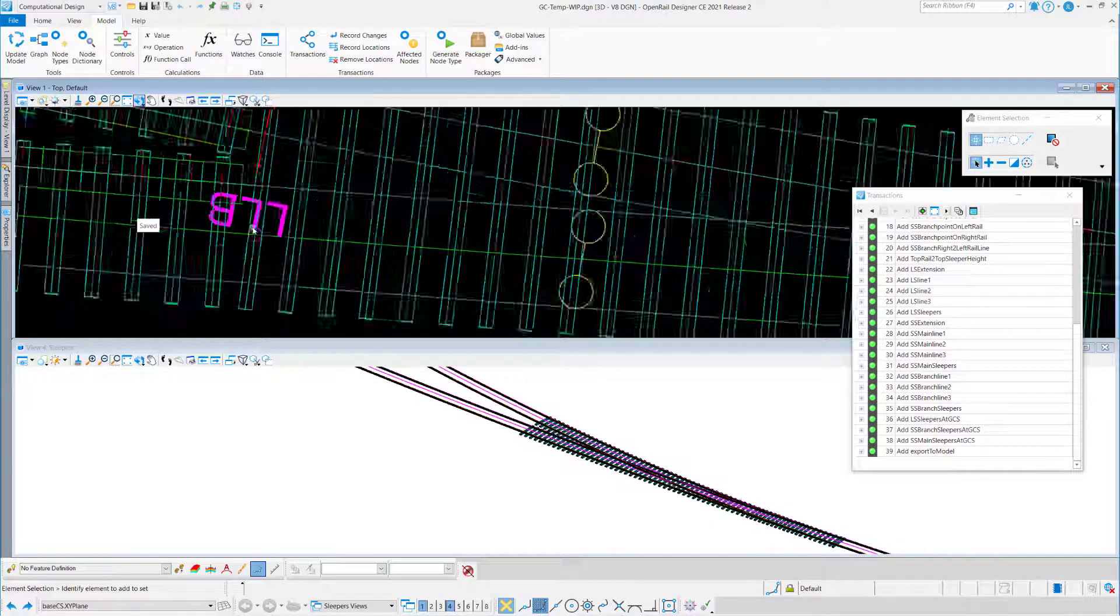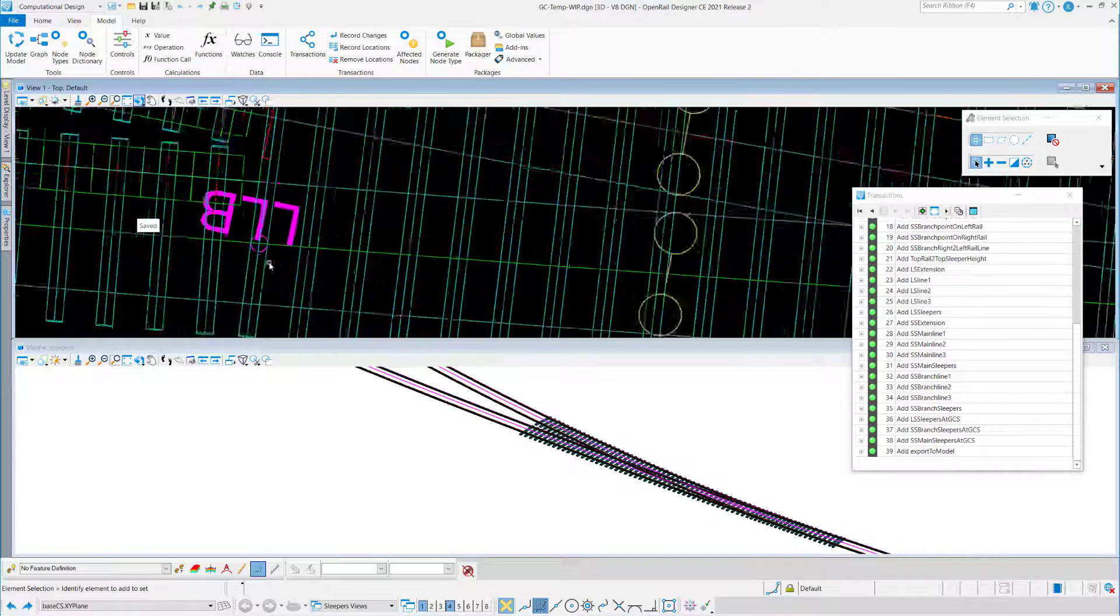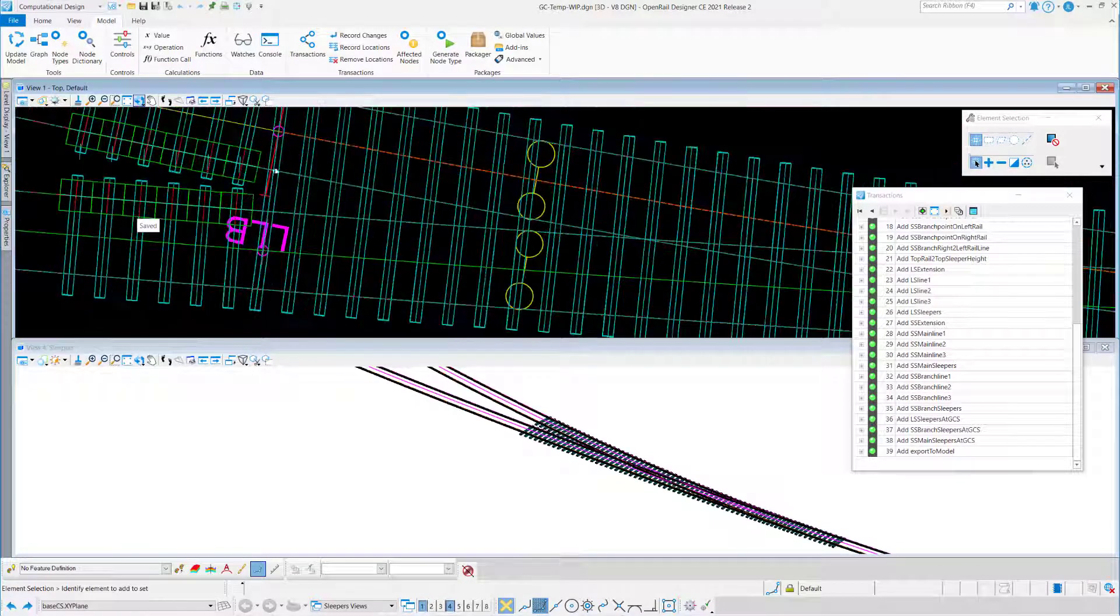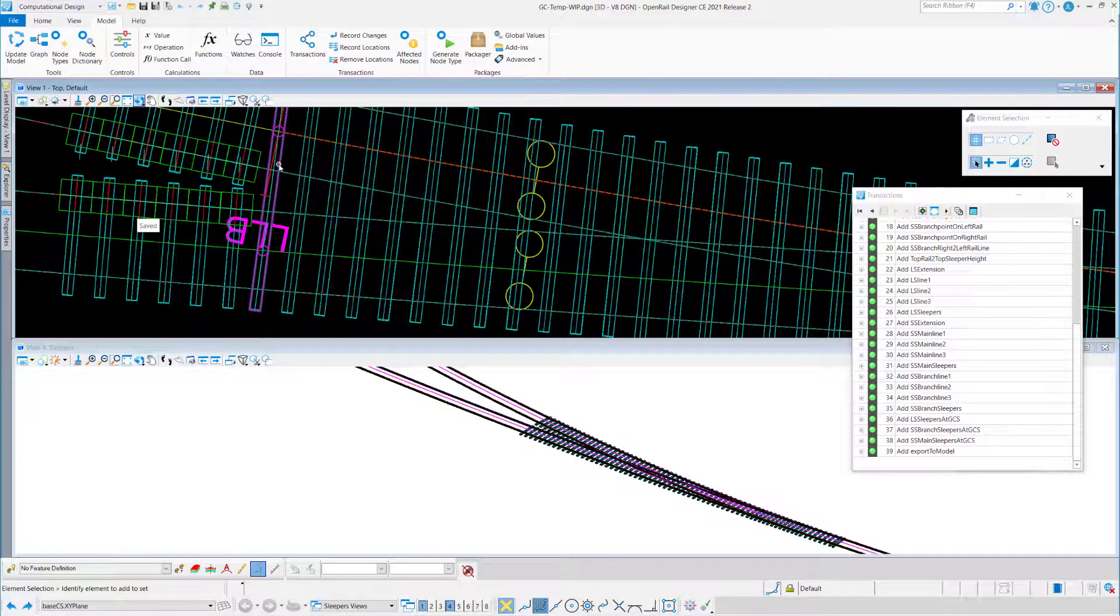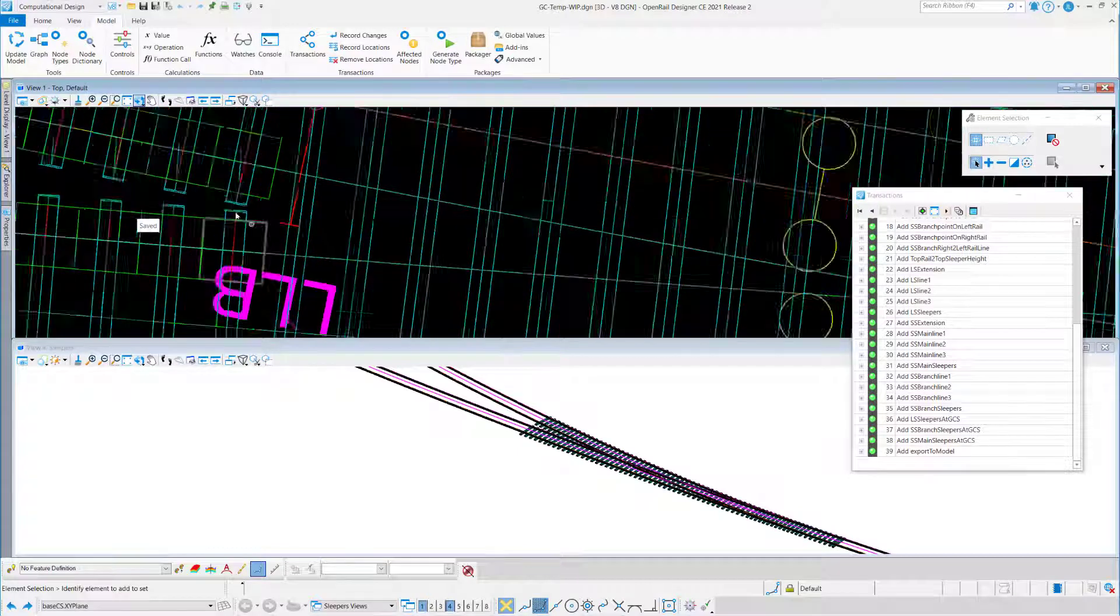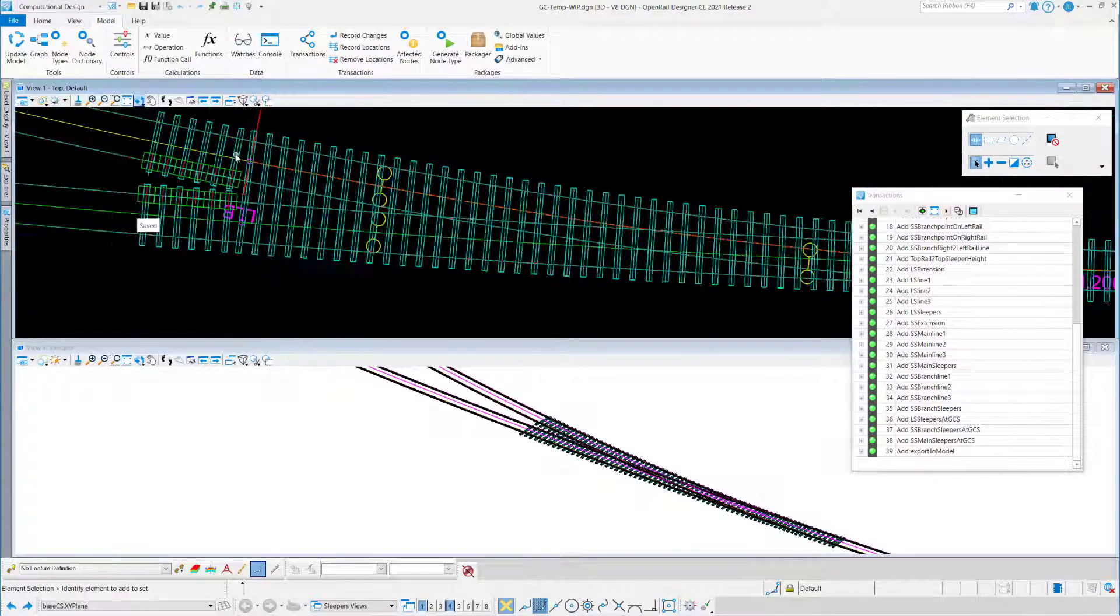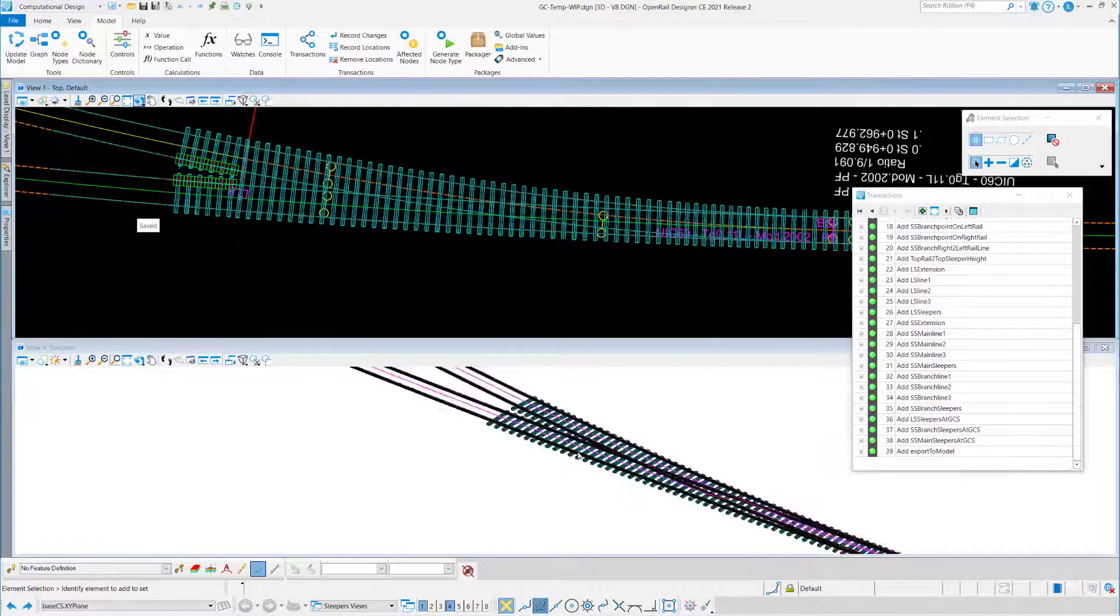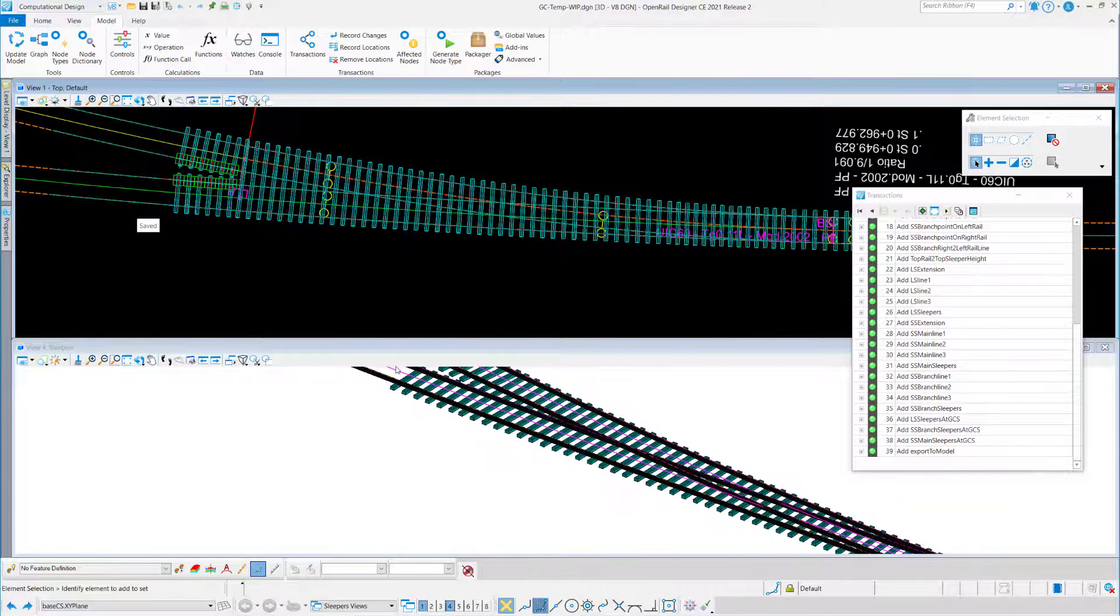As you can see here, I refined the Excel sheet to get a better orientation of the sleepers with the spacing, by using some calculations in the Excel sheet.